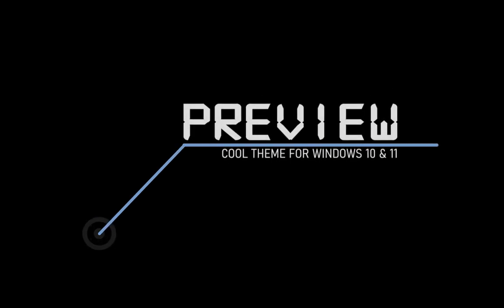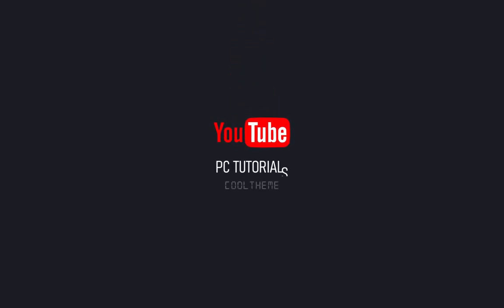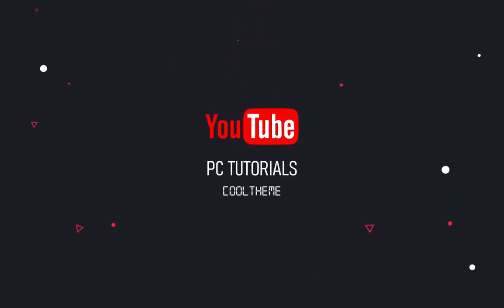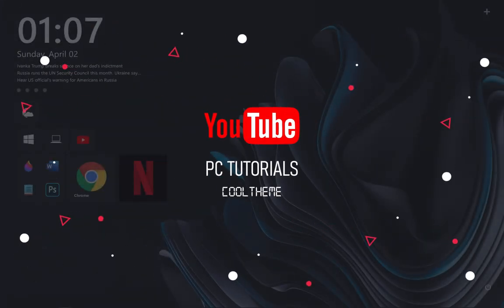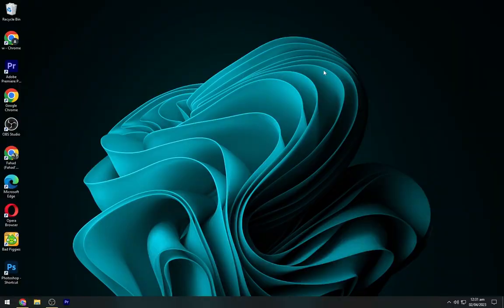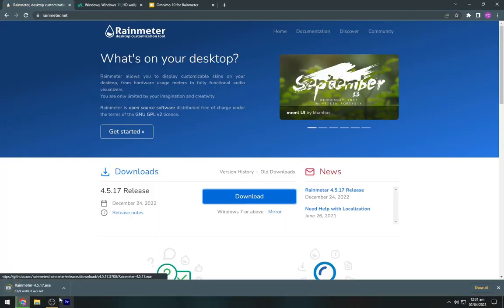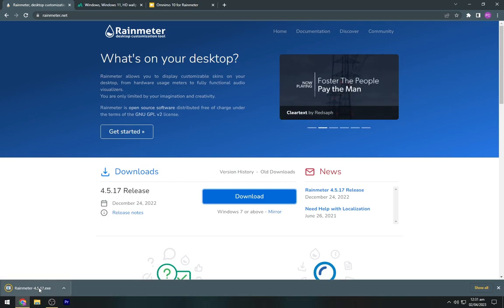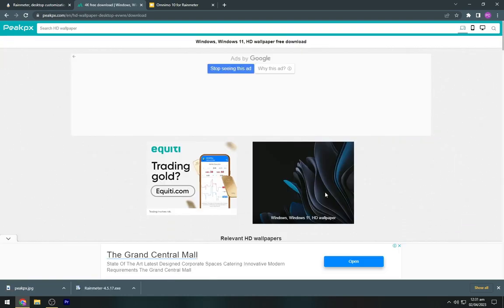Cool theme for Windows 10 and 11. Firstly we will download all the required files, so head to the description below and navigate to the first link to download Rain Meter. Navigate to the second link and download this wallpaper from here.